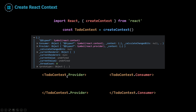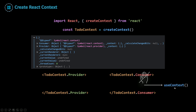Inside of my TodoContext.Provider, we need to wrap all the components that need access to the global data. Our TodoContext.Consumer is what we'd use to consume that provided global data. But we're not going to use TodoContext.Consumer anymore because we have a better alternative: a hook called useContext. In general, TodoContext.Provider is where we provide our global data, and useContext is how we can use that data inside any component wrapped inside our provider.